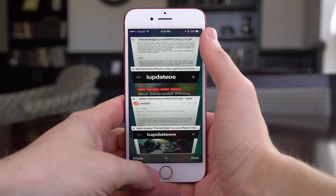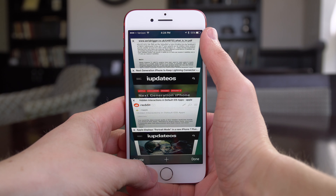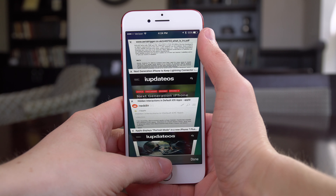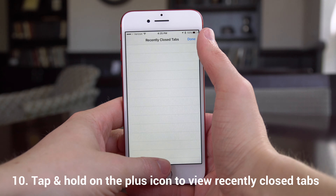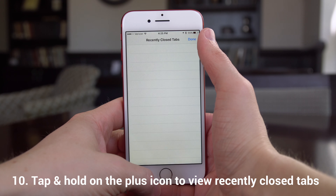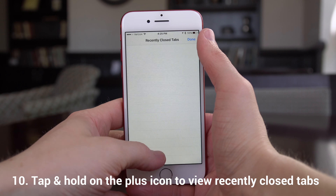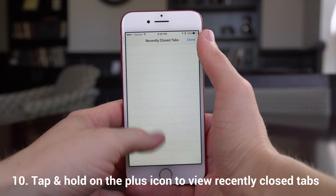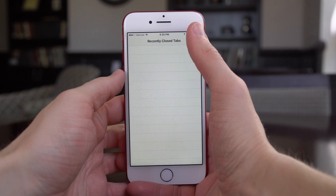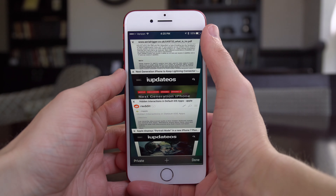And finally, if you tap on that window management button to view all your tabs, tap and hold on the plus down here near the middle of your screen and it'll allow you to see any tabs that you have recently closed.